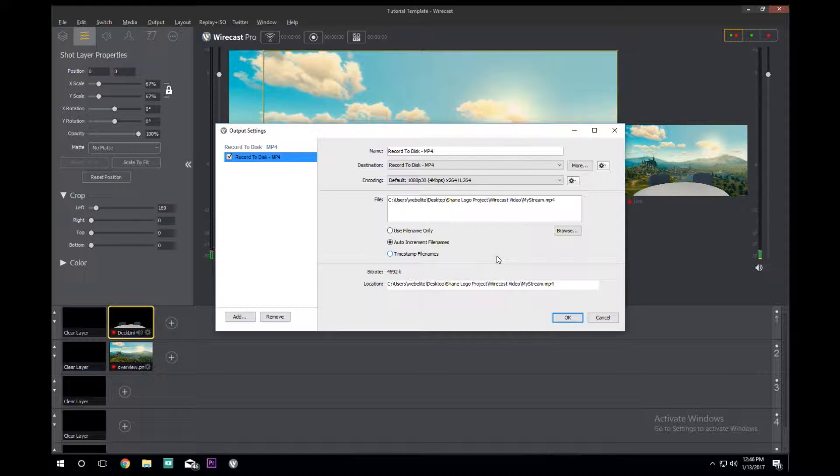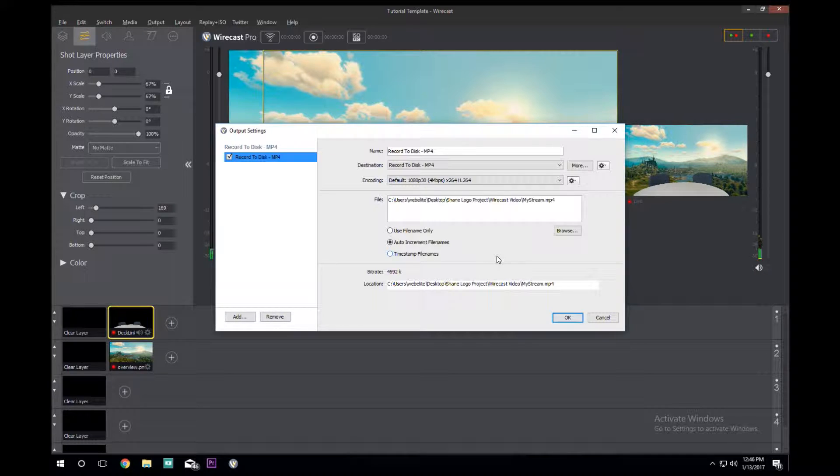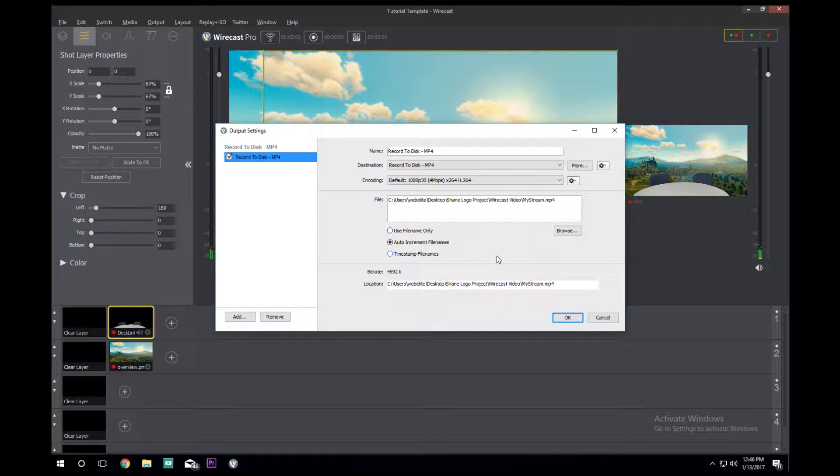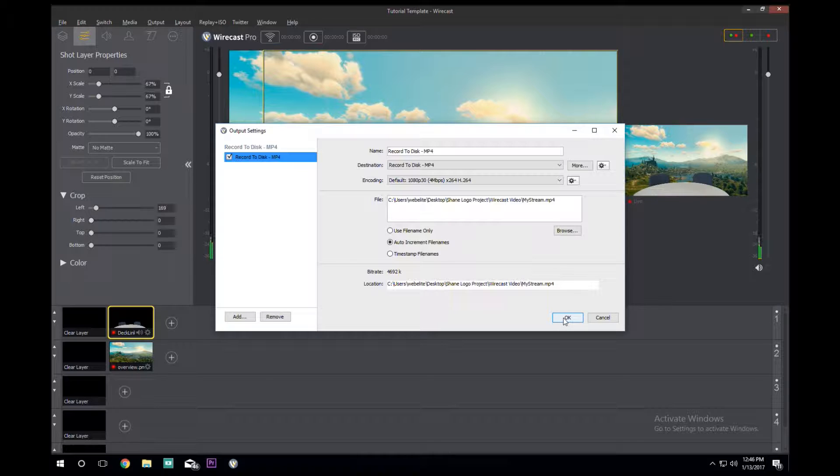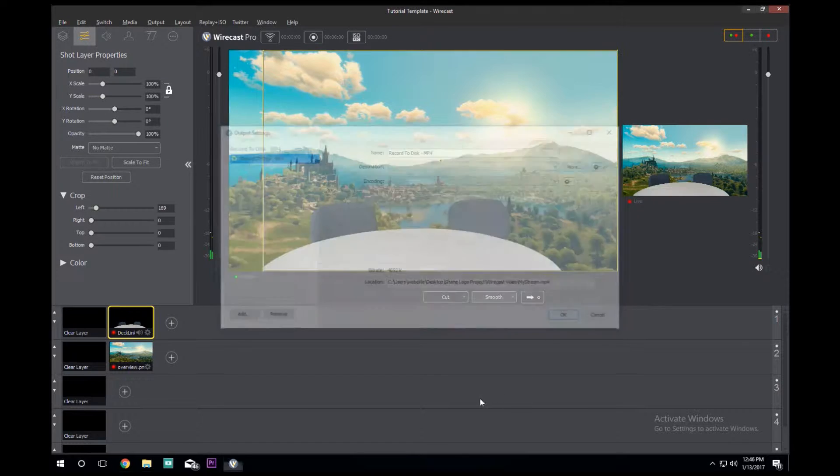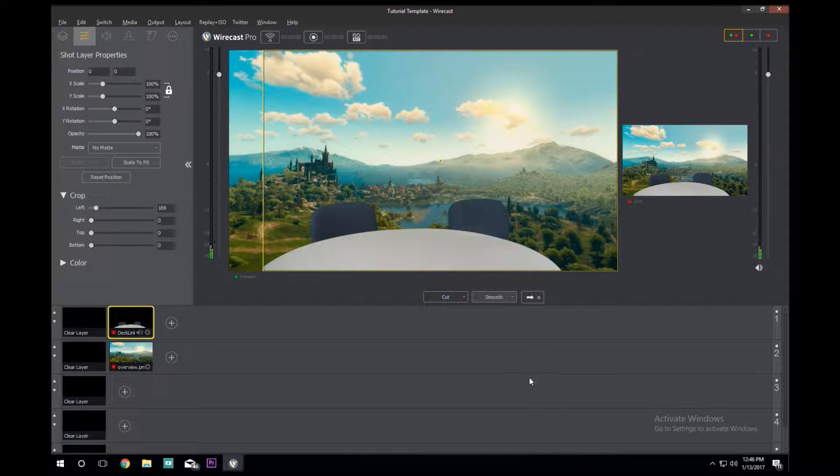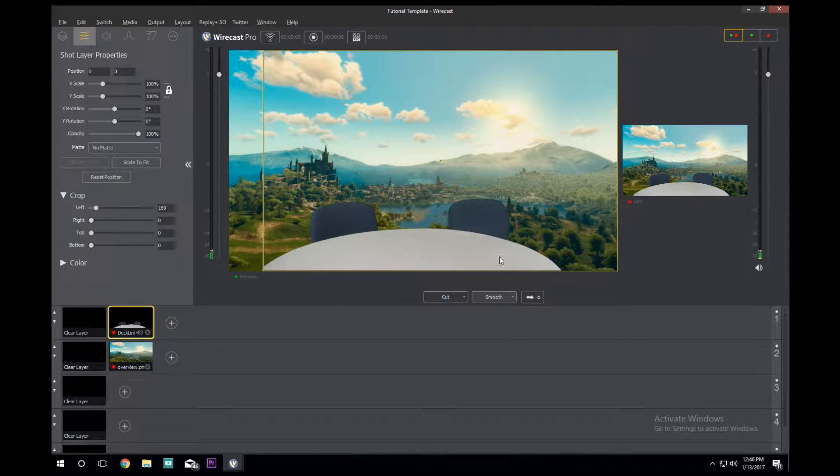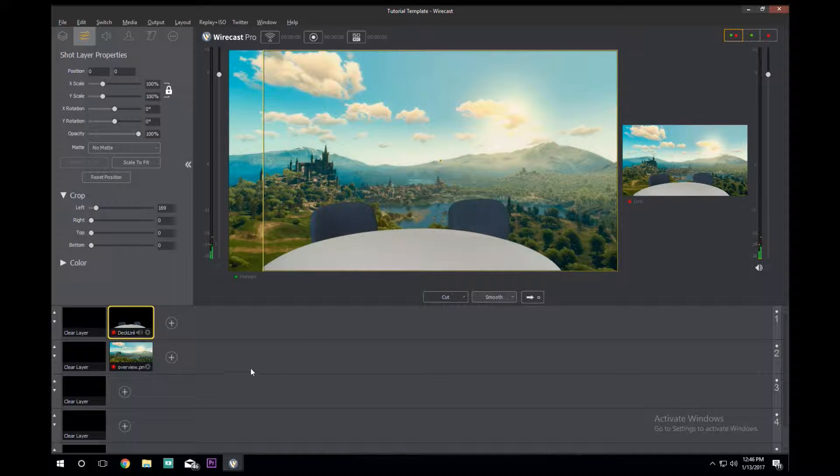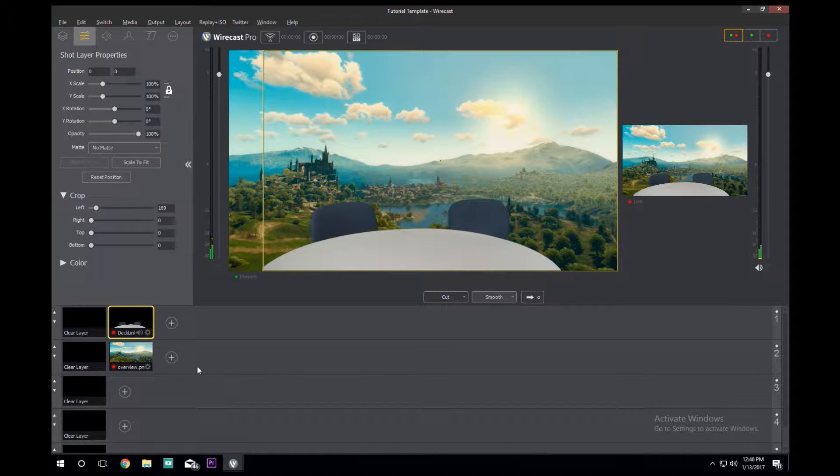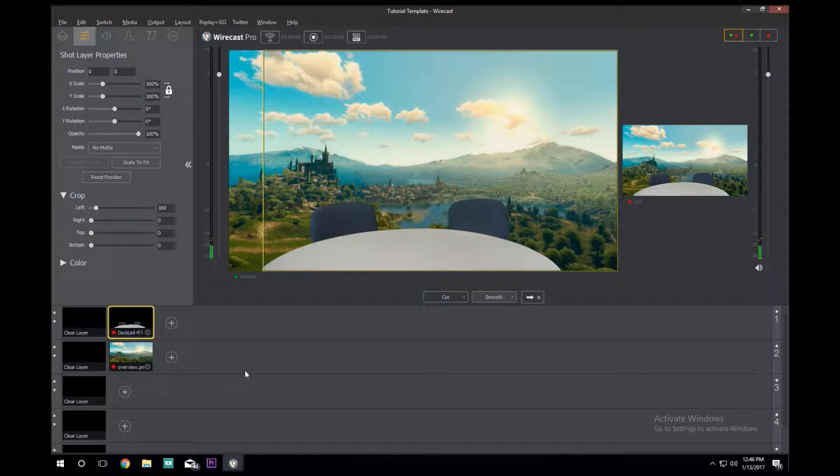It would be MyStream_1 or _0 depending on how many you have. Then if you were to do the same thing again within the same time it would go MyStream_2, and it would just auto-increment. That way you can kind of organize your files. So we're going to hit OK, and with that we're one step closer to starting.